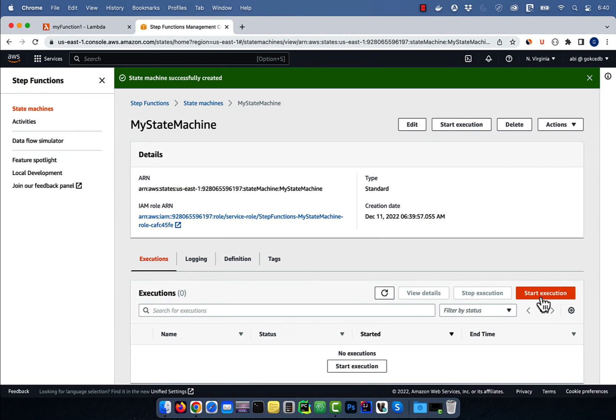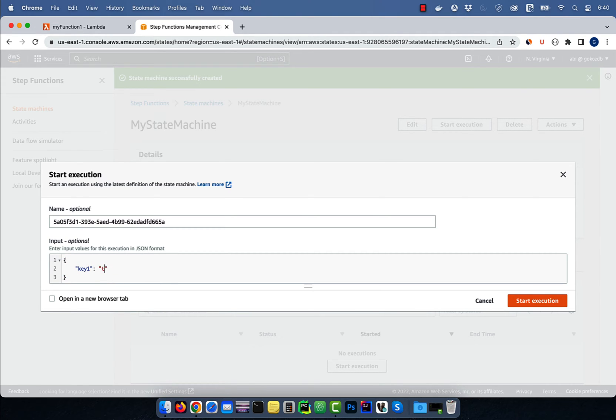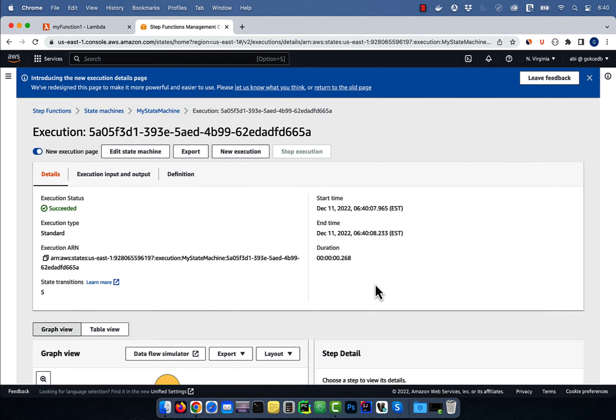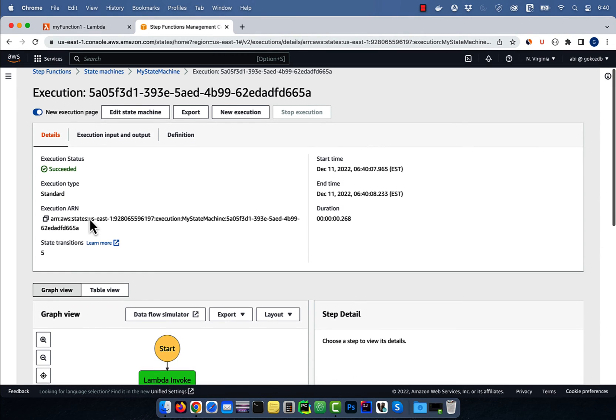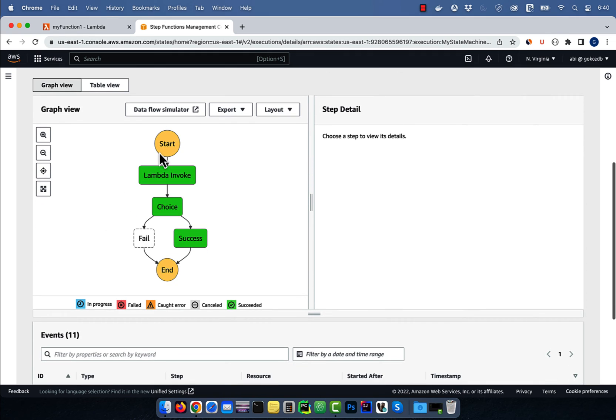Click on start execution, then specify a value of true for key1, then click on start execution again. Looks like our state machine was executed successfully.